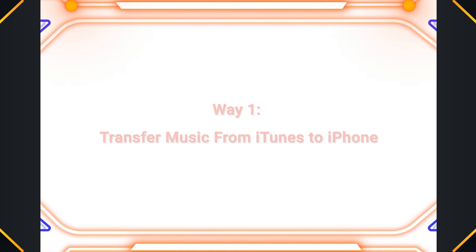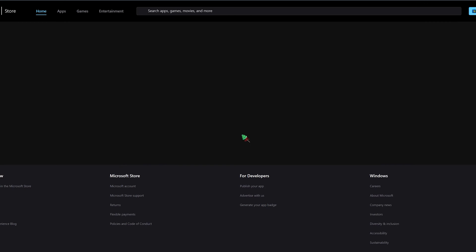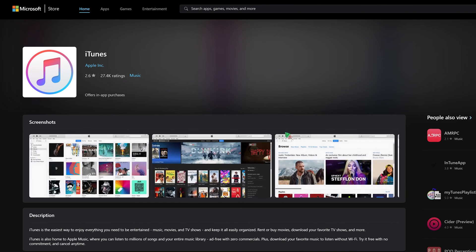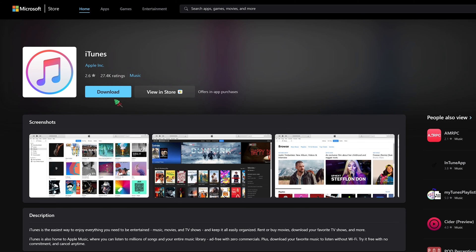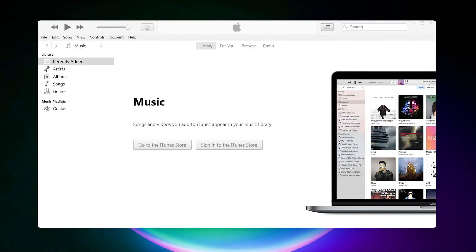Way one: Transfer music from iTunes to iPhone. First, download the latest version from the iTunes page on Apple's website.